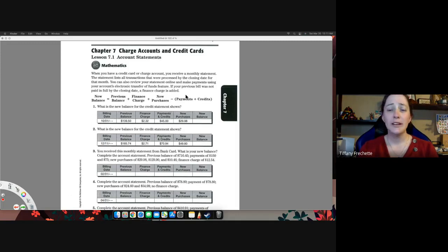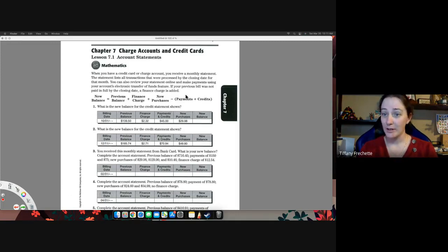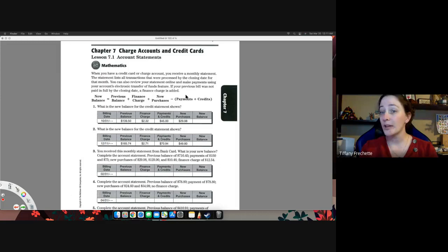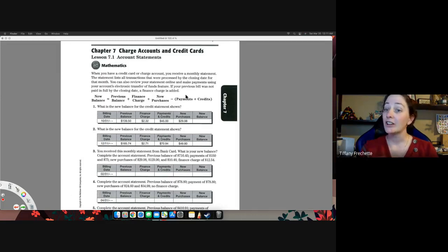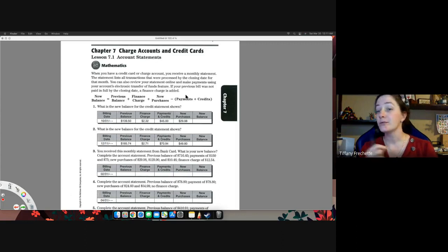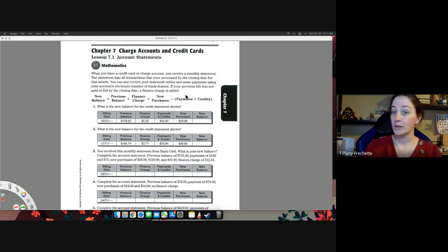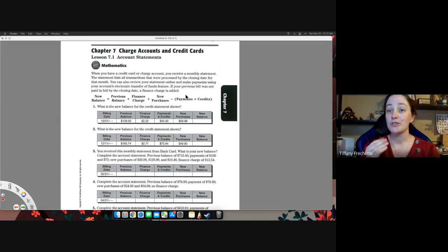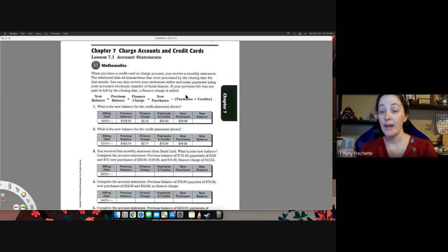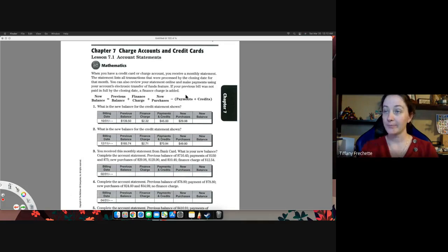As always, make sure you're reading through the chapter. Look at the lesson, what vocabulary, what concepts are they asking you to understand for this lesson, and go through the examples. Don't just jump over the worksheet hoping that the worksheet is going to give you everything that you need. Make sure you read through the examples so you understand what you're doing, not just how do I get through it, but what am I doing.